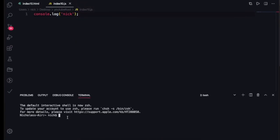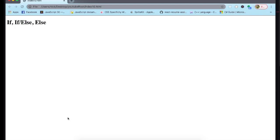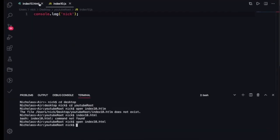What we're going to do here is write some if/else statements, but instead of using console.log and putting everything inside the console of the web browser, we're going to use the actual web browser itself to display the message. You're going to see it as I code.